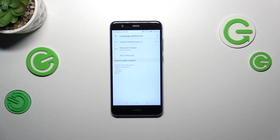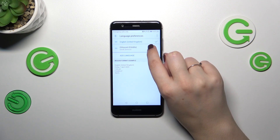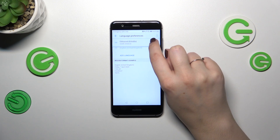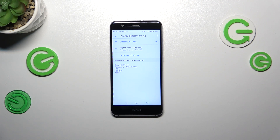So basically all we have to do right now is reorder the languages to set Greek as the primary. Let me tap on it, hold it, and drag it to the first position. And as you can see, within a second the whole system and menu will be displayed in the chosen language.